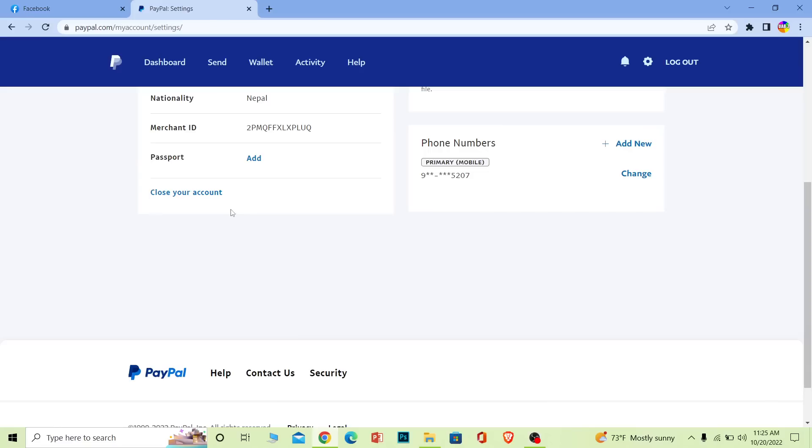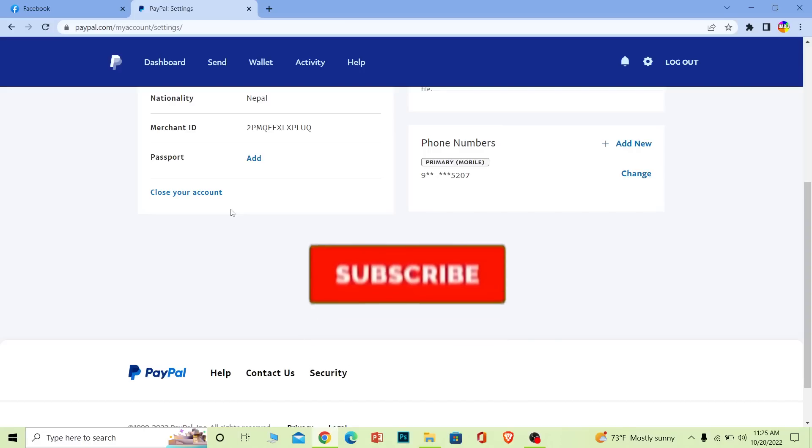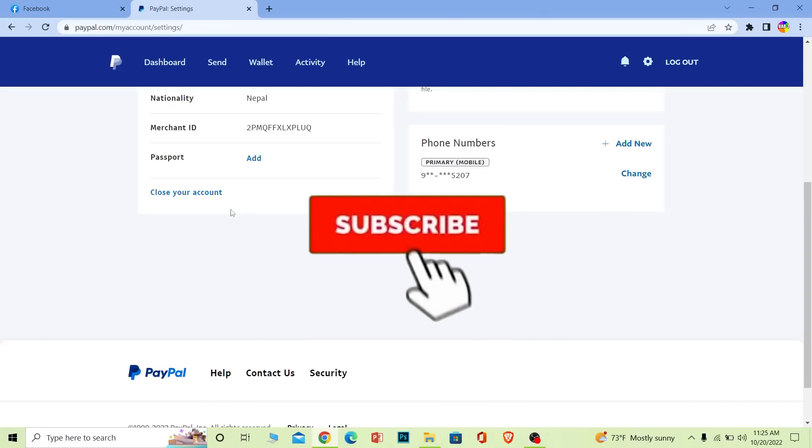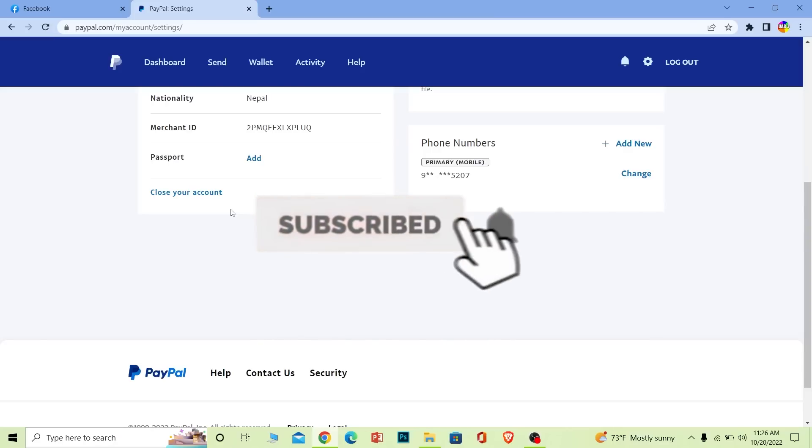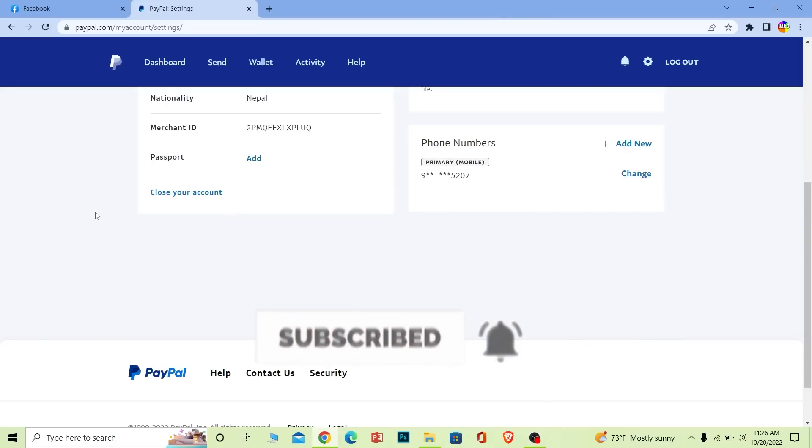That's basically how you can delete your PayPal account. If you found our video helpful, don't forget to hit the like and subscribe to our channel How to Guide, and I'll see you guys on my next video. Bye bye.